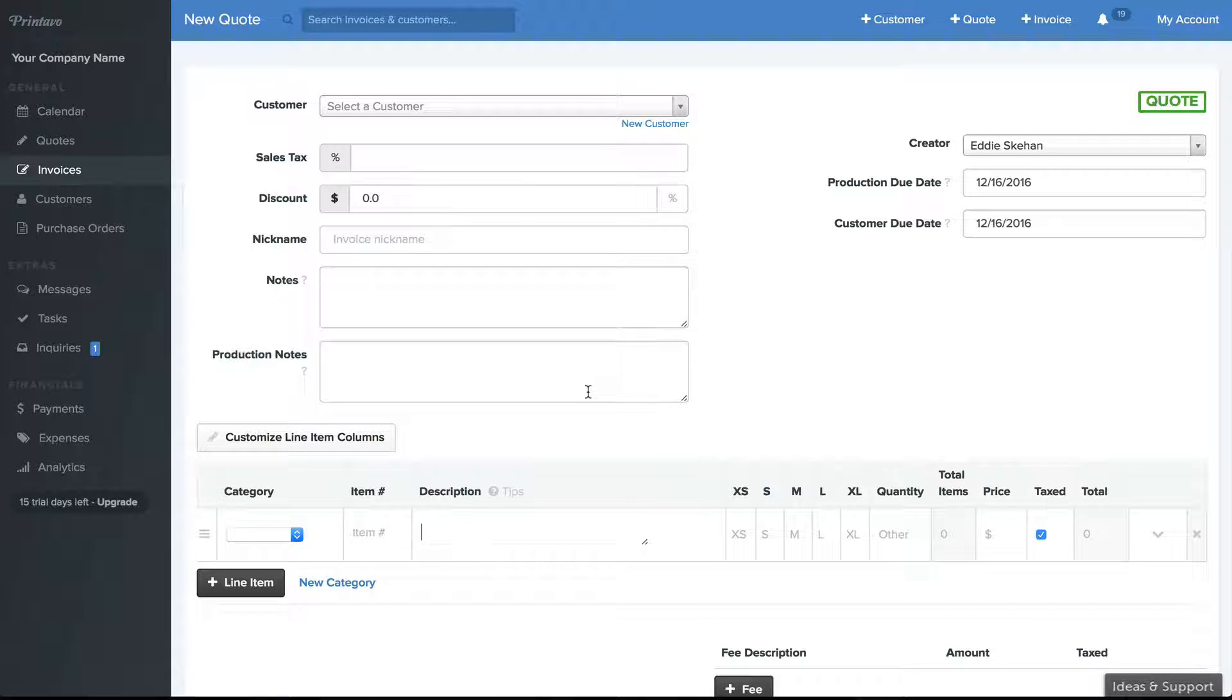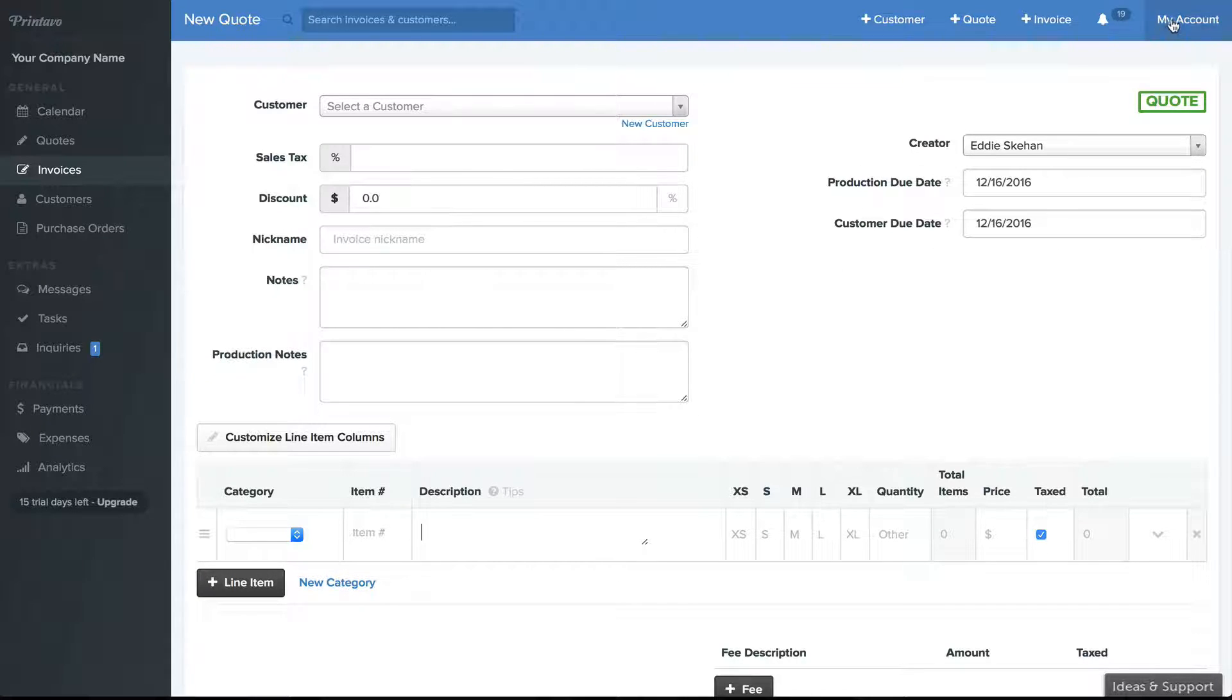You can also import your own catalogs and pricing under My Account, Import Export Data.